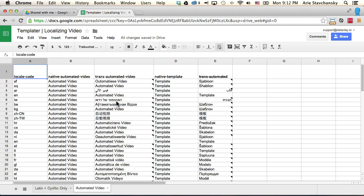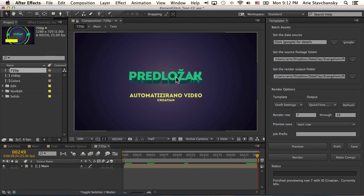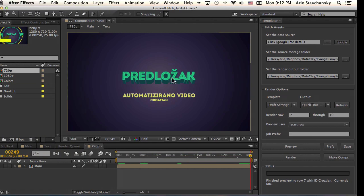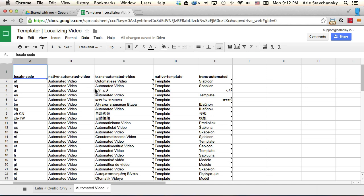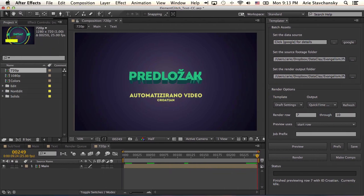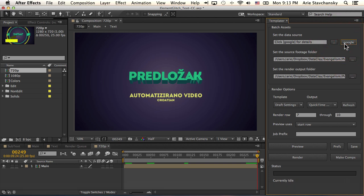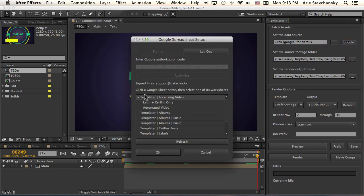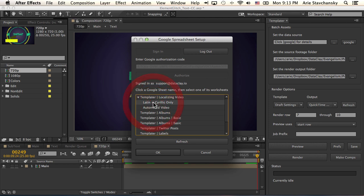For example, it's got Hebrew here. Well, the unfortunate thing about this font is the designer doesn't include the Hebrew letter form, so this would not work. So when I go to my Google spreadsheet setup and link the localizing video sheet to the project, I would have to select Latin and Cyrillic only.